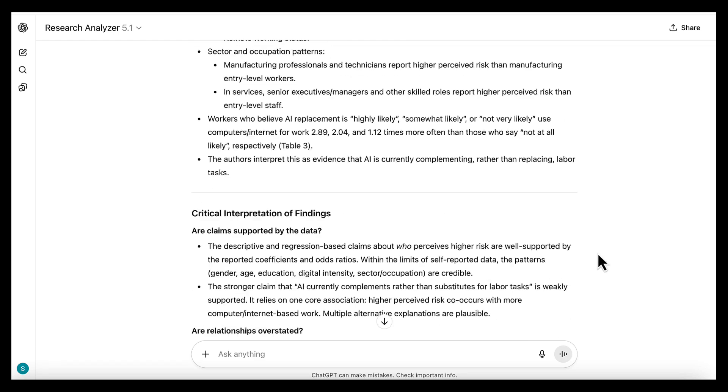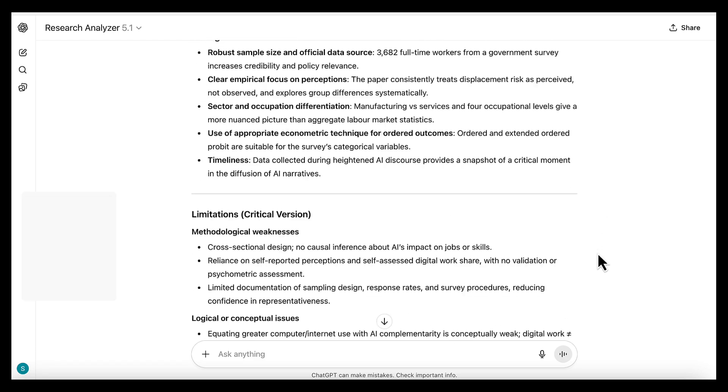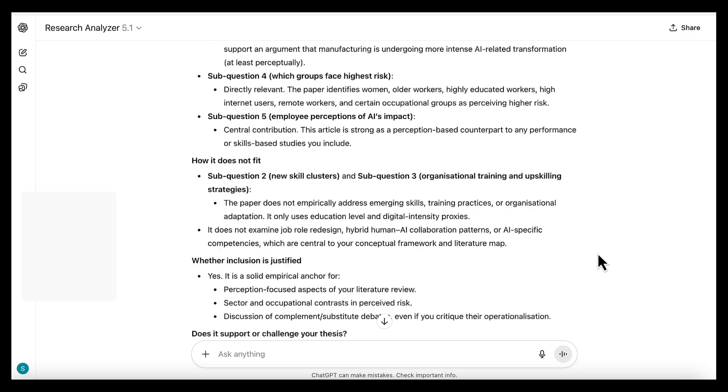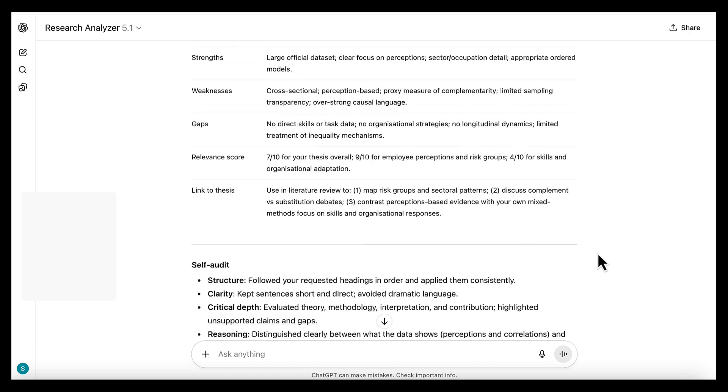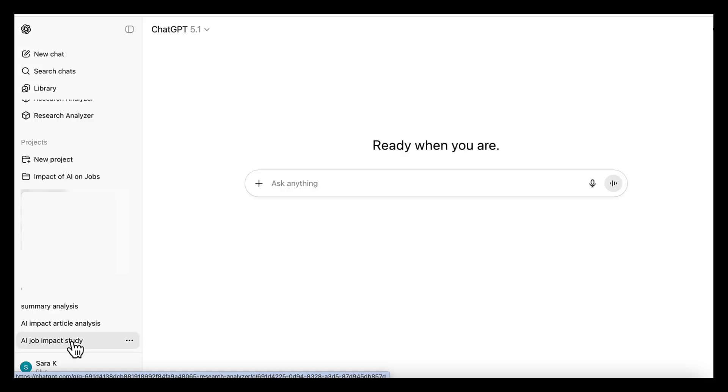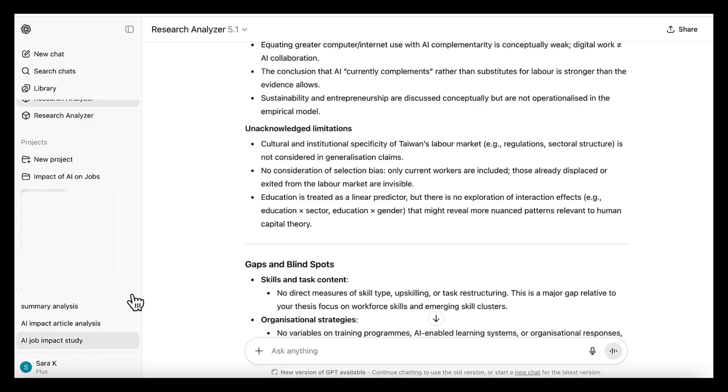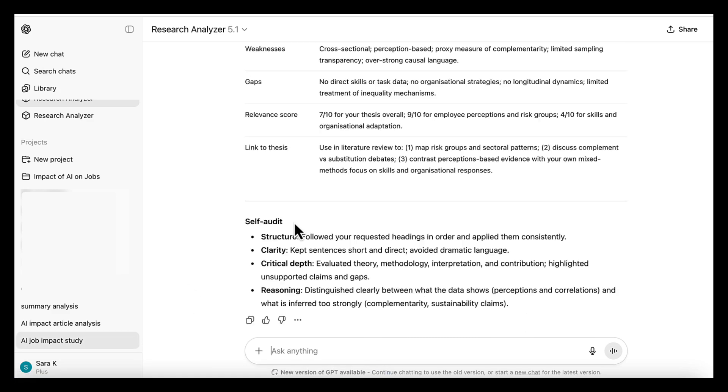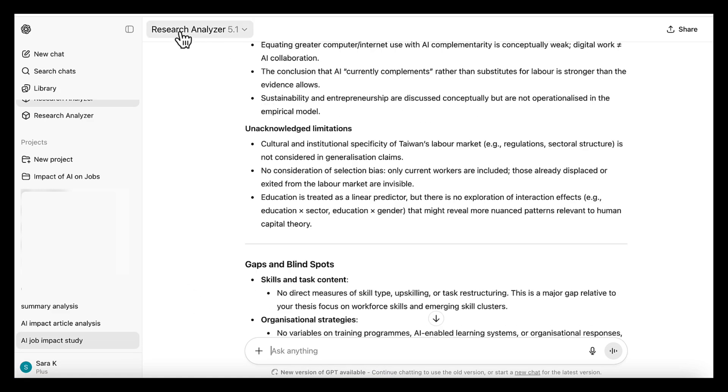The benefit here is consistency. No need to repeat your instructions or explain your style again. The limitation is that custom GPT chats sit inside your normal chat history, and you can't move them into a project.